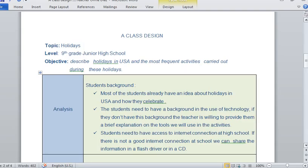For analysis, I take into account the student background. Most of the students already have an idea about holidays in the USA and how they celebrate it. They have an idea because here in Panama we have some similarities in holidays, so they already have an idea of what it is.